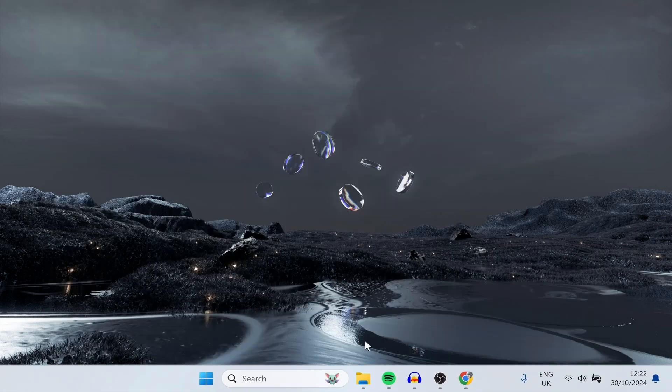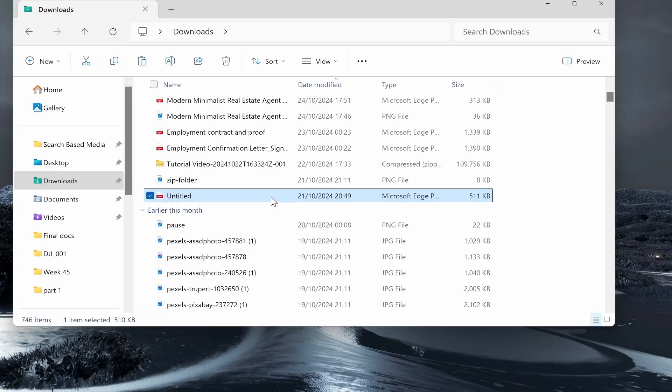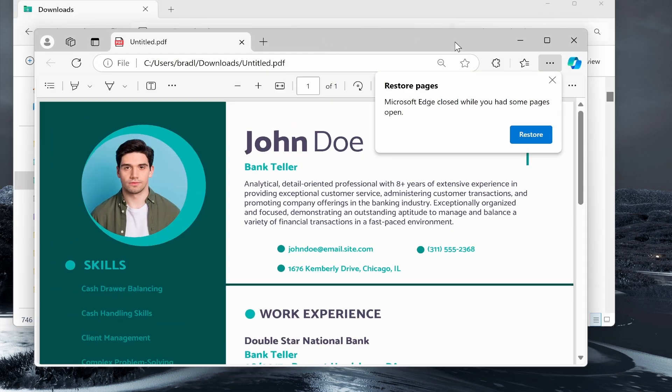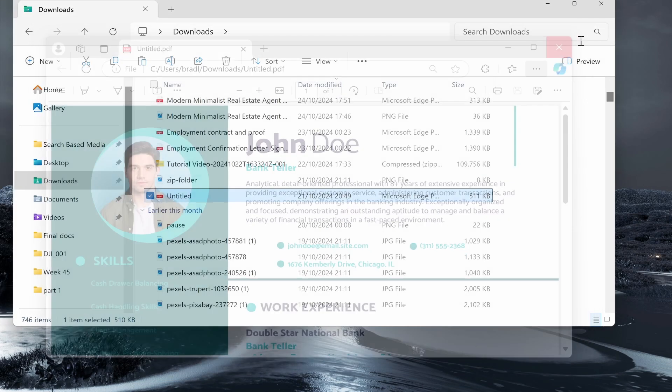If we click on them here, you can see they now open in Edge, and that's all you have to do.